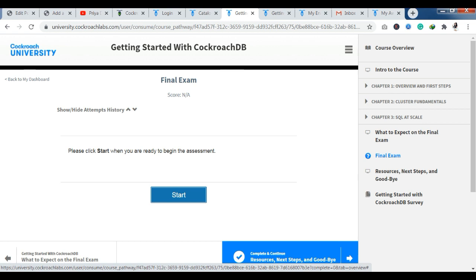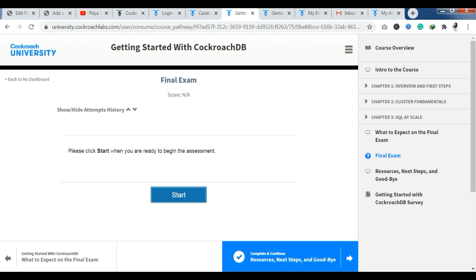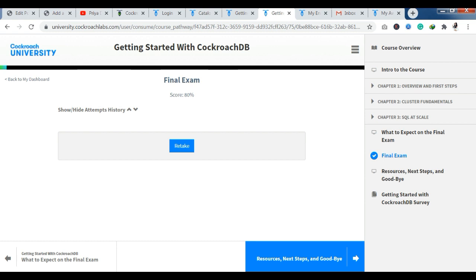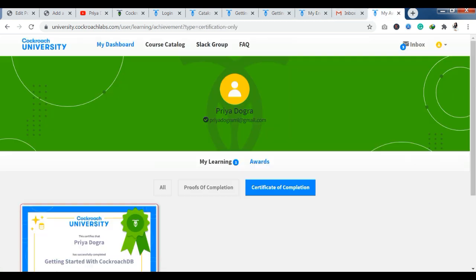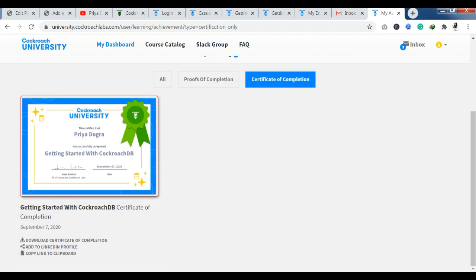After that, you can download the certificate of completion. For the certificate, I will tell you, you will have to go back to your dashboard. As you will go here, I will show you. Within my learning, you have the option of awards. As you click on awards, you have the certificate. You will start to see the certificate. I already have the course completed and the final exam completed.